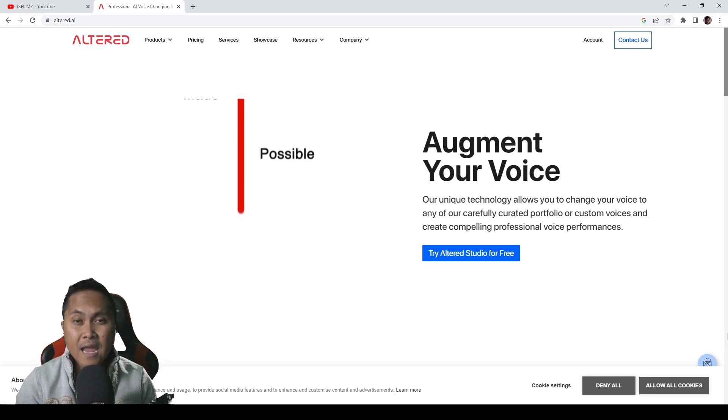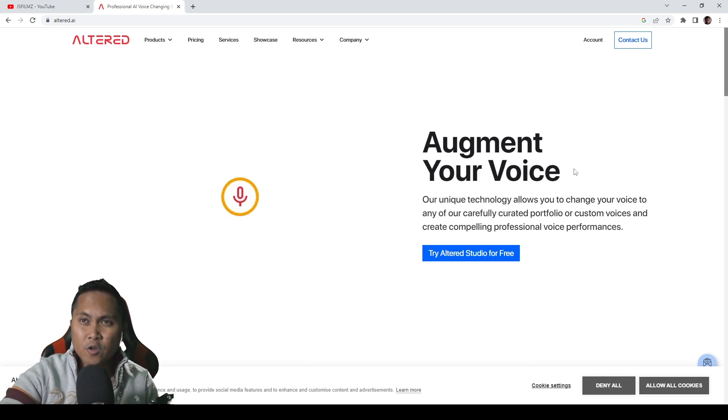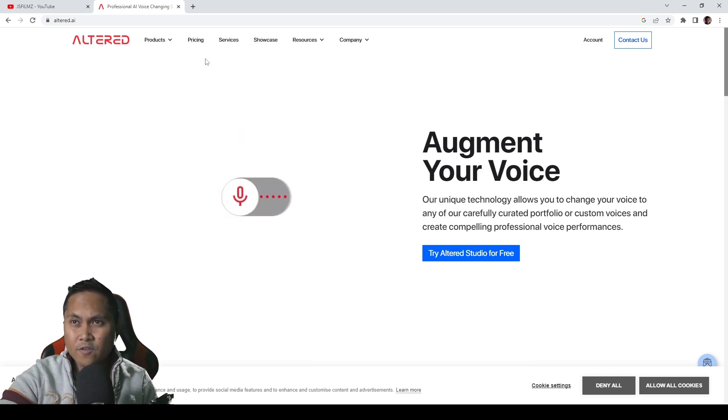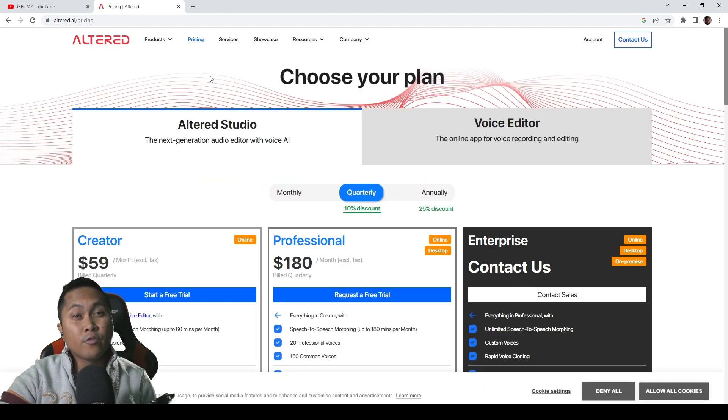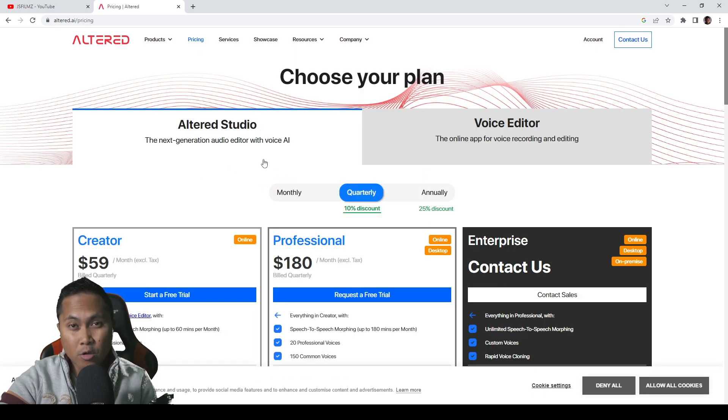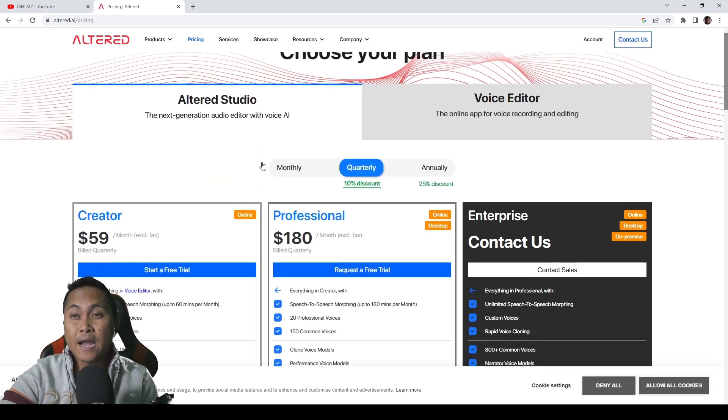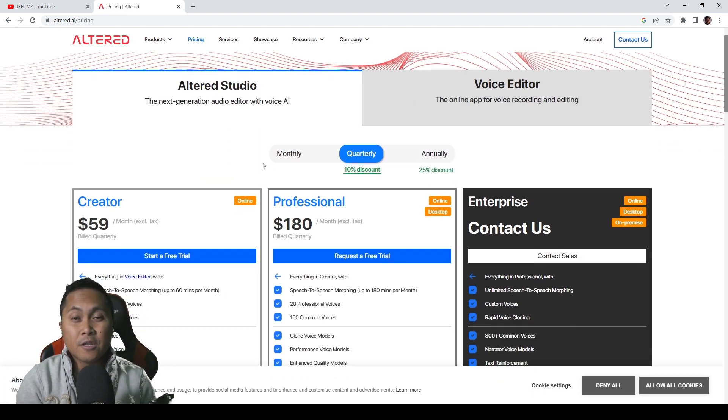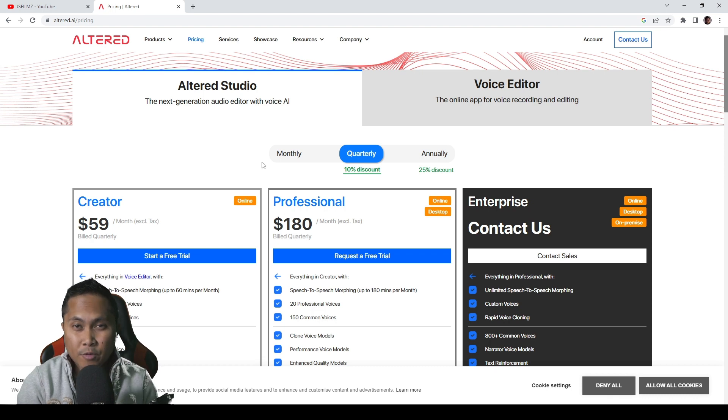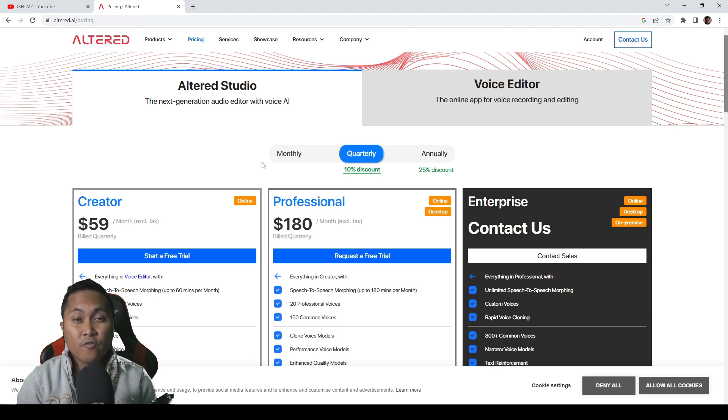So Altered AI now changed their pricing. If you go to Altered AI, if you go to pricing, let's go ahead and check out the new pricing model for Altered AI. Now, before, like I said, you needed a minimum of three months to use the service, but now they got rid of that completely.